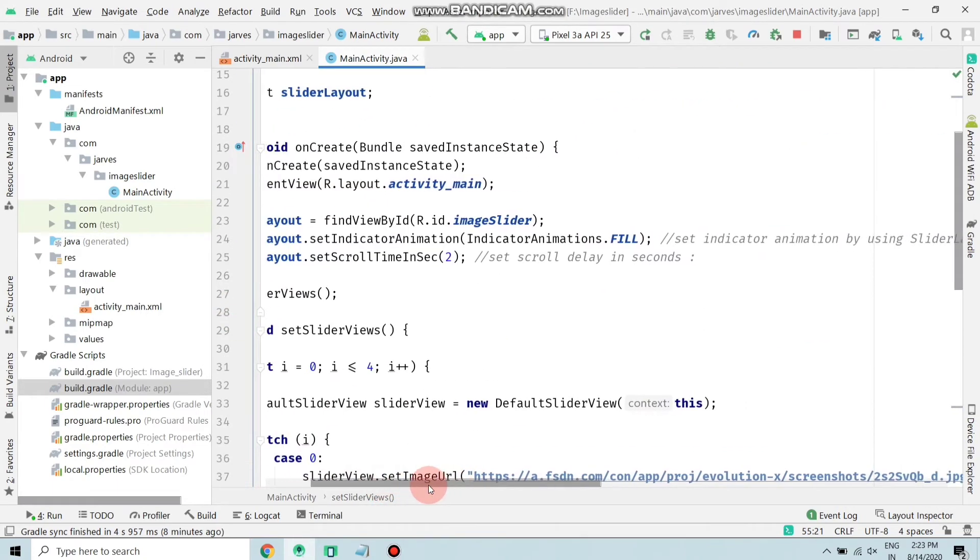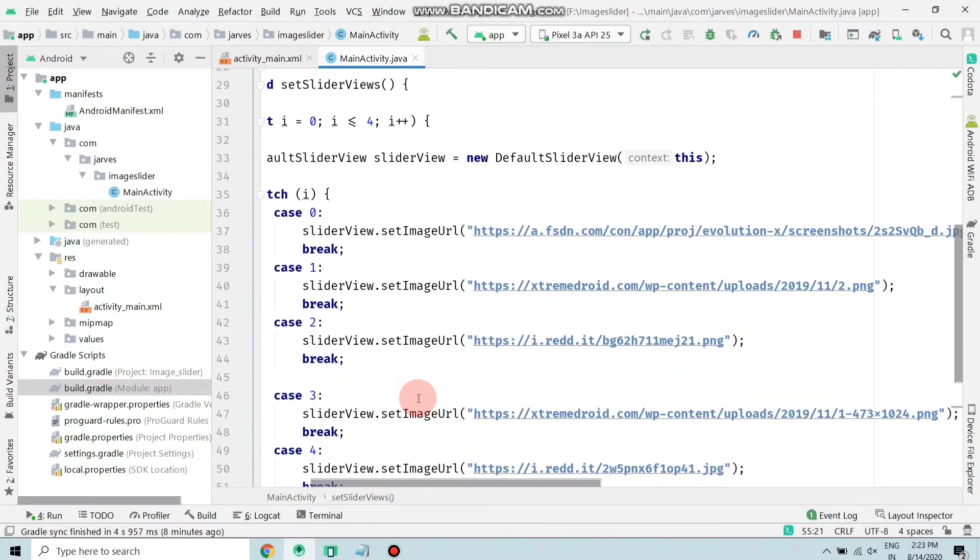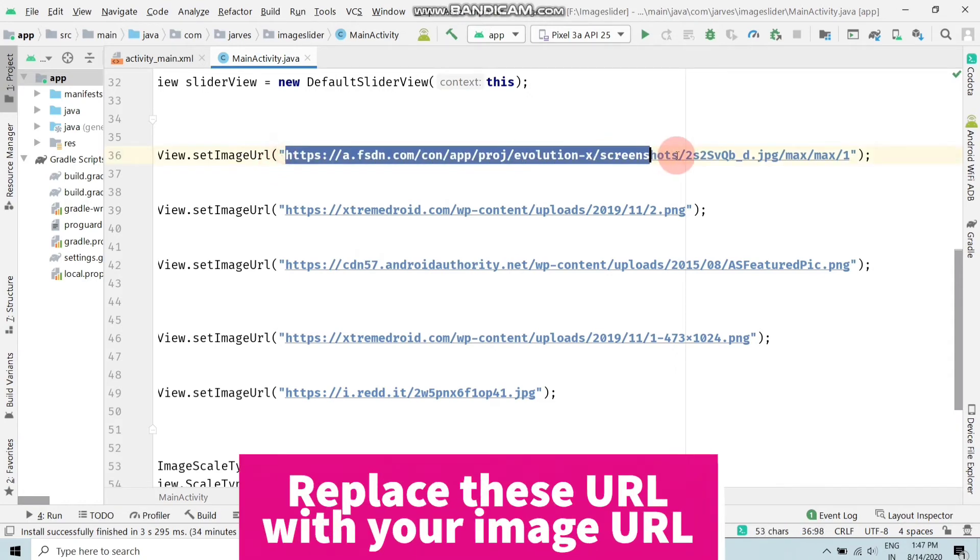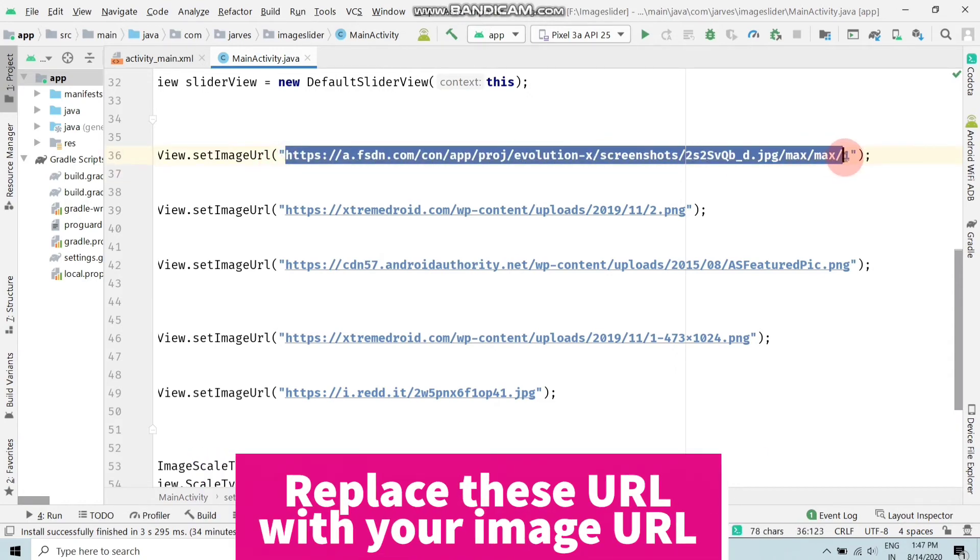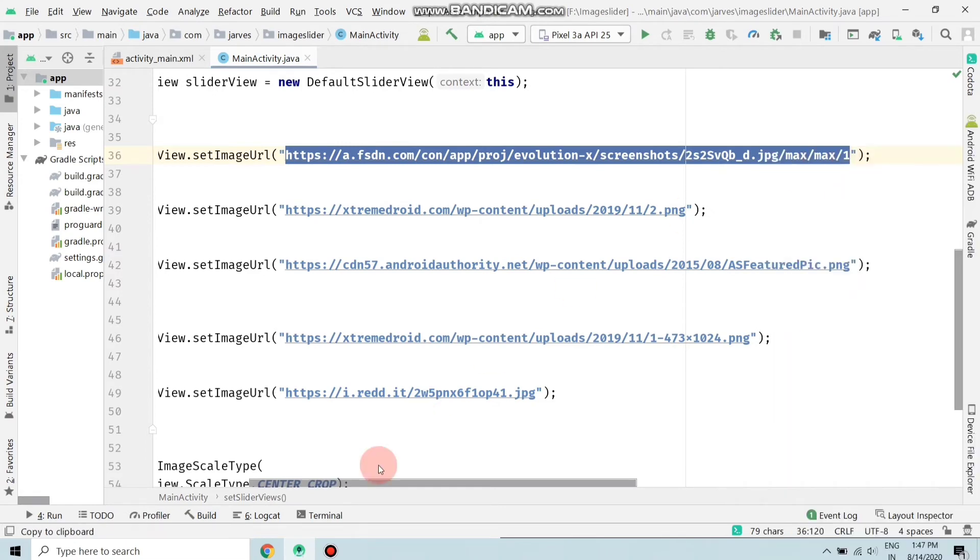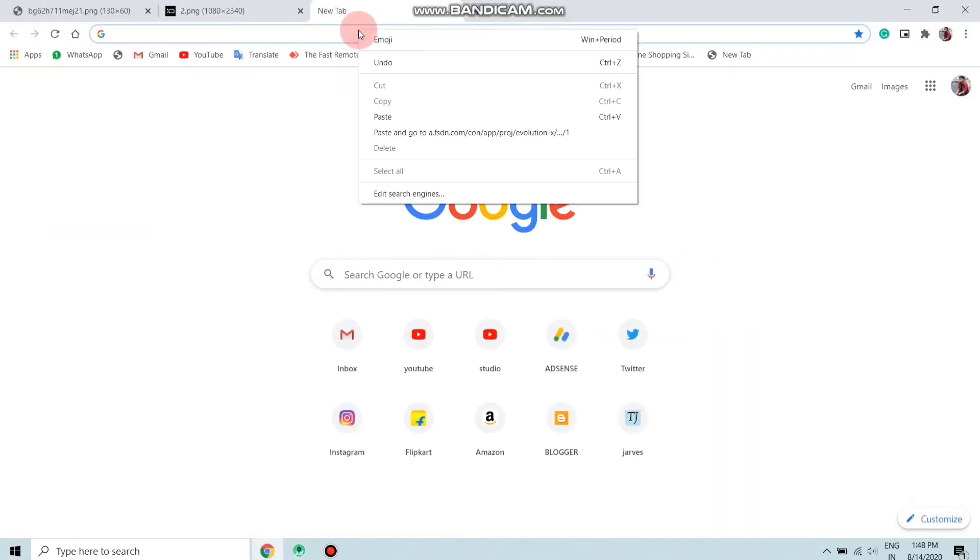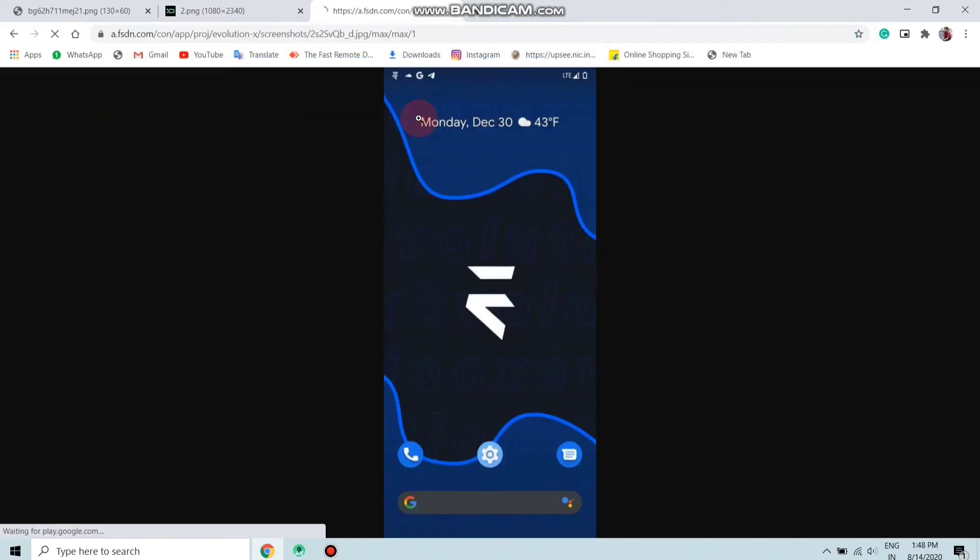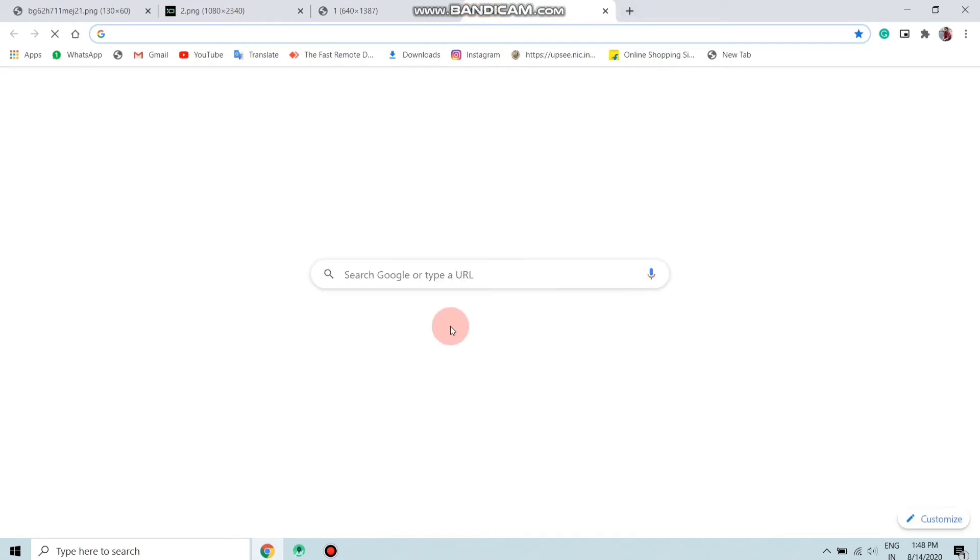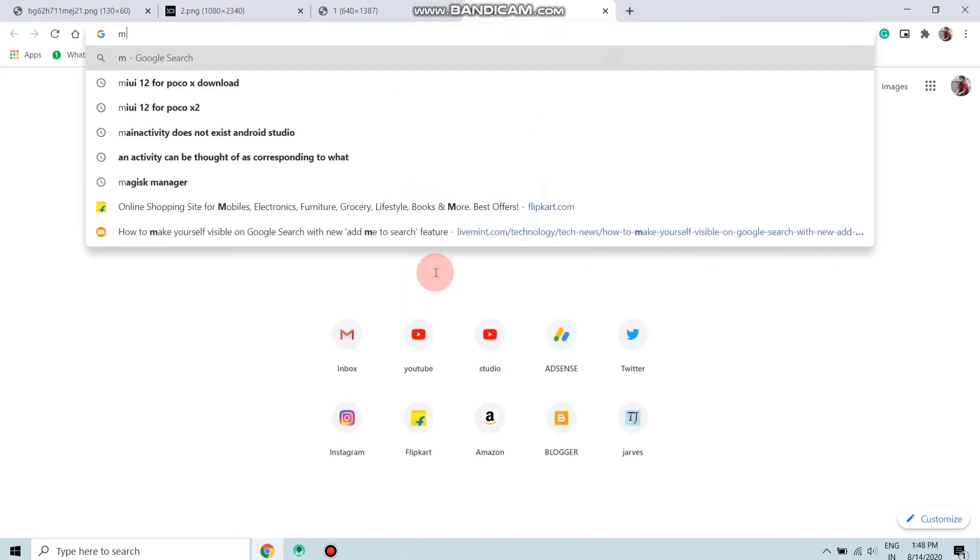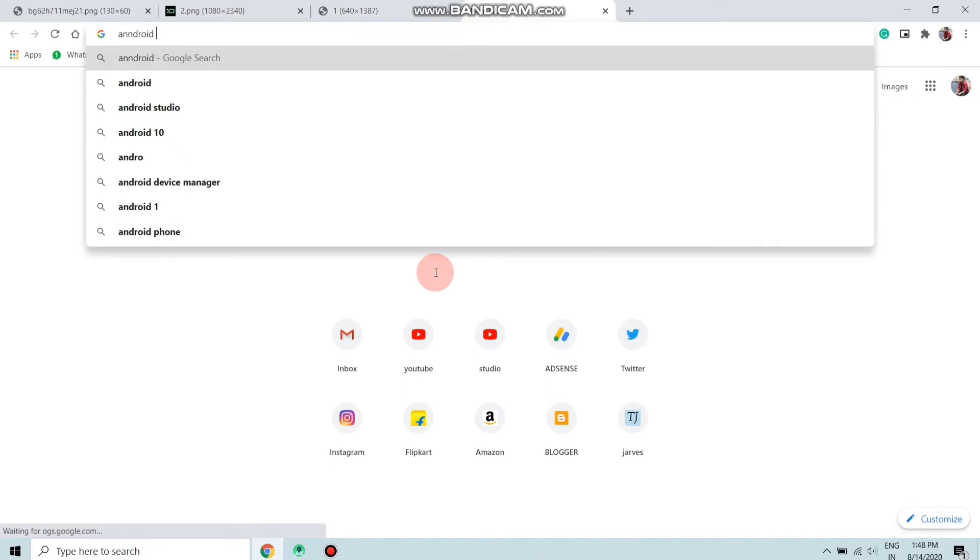As you can see, here are the URLs - these are the URLs of my images. I'm just showing you by copying this, opening Chrome browser, and pasting the URL here and enter. As you can see, here is the screenshot of my phone. I'm just showing you with the help of any image.